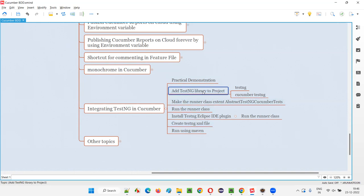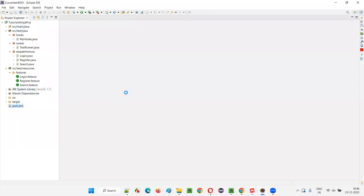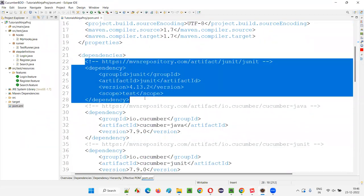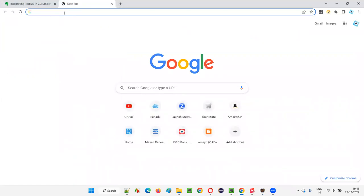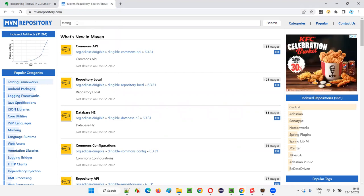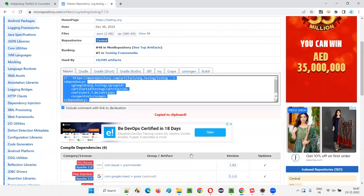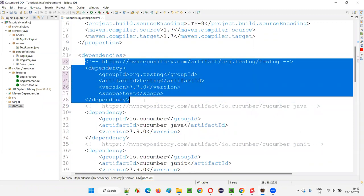The first thing we need to do is add the TestNG library and remove the JUnit library from our project. In Eclipse IDE, open the pom.xml file where all the dependency tags are added. Remove the JUnit library dependency, then open MVN Repository, search for TestNG, and copy the latest version's dependency tag and paste it in place of JUnit. Organize it and click save all so the library gets downloaded.